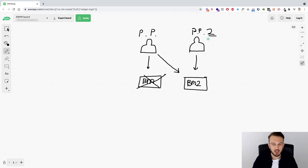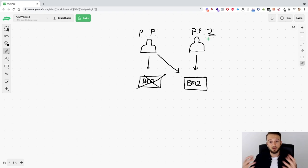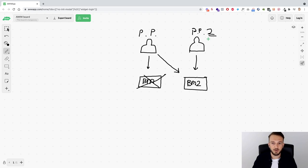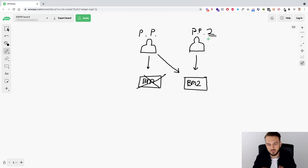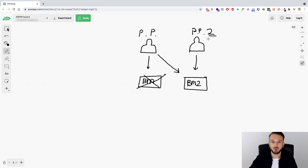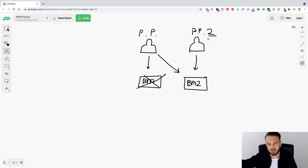If you go to randomnamegenerator.com and thispersondoesnotexist.com, you can literally create a whole online persona and then create a Facebook profile off of that. But know that that is basically no longer possible with Facebook — that is no longer a viable option. Because now you need to confirm your identity. What Facebook want to achieve with this is that every single profile on Facebook is a legitimate person, so there are no longer any fake profiles.